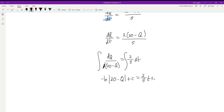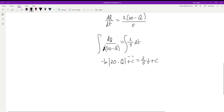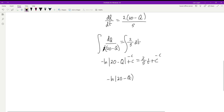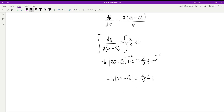Combining the constants from both sides into a single constant C, we get −ln|20 − q| = (2/5)t + C, where this new C absorbs the difference between the two integration constants.